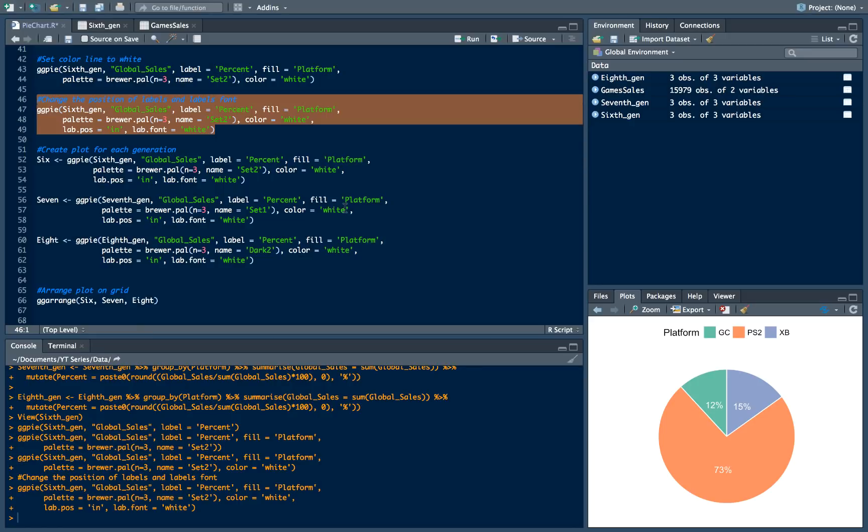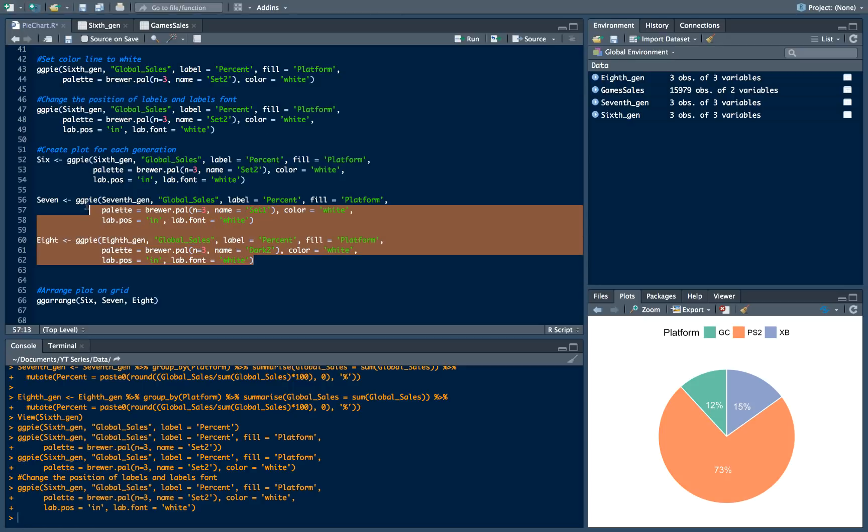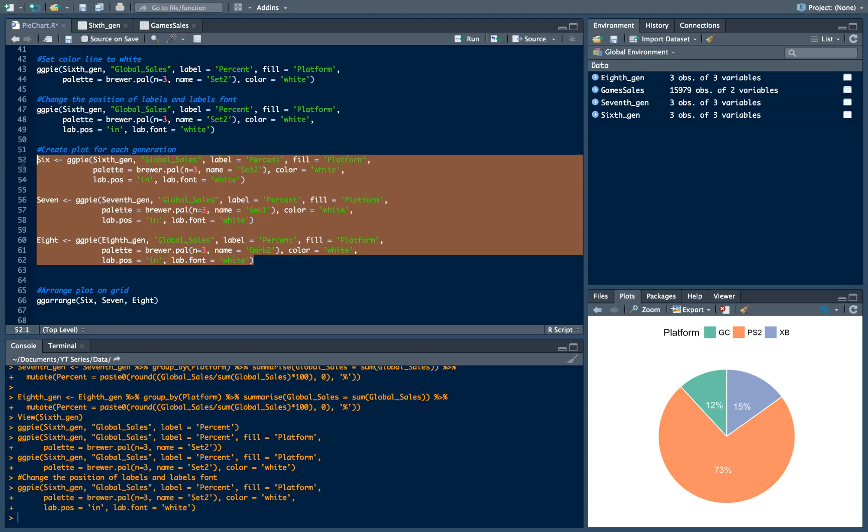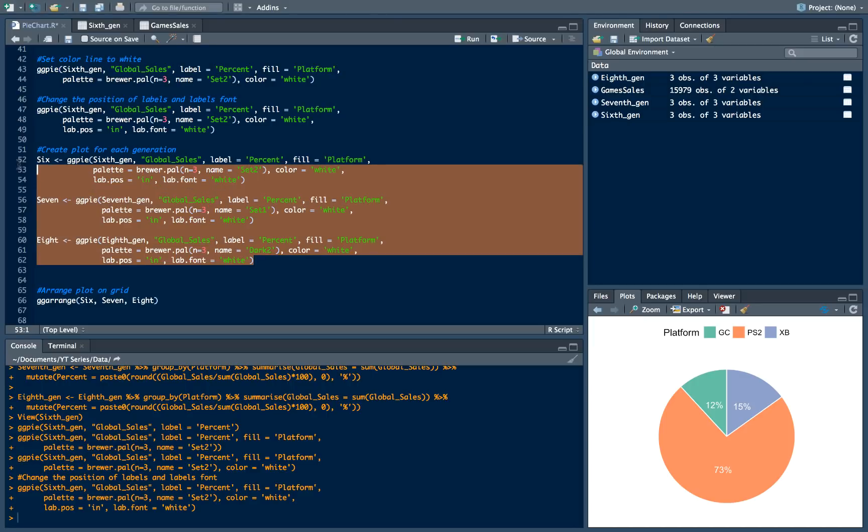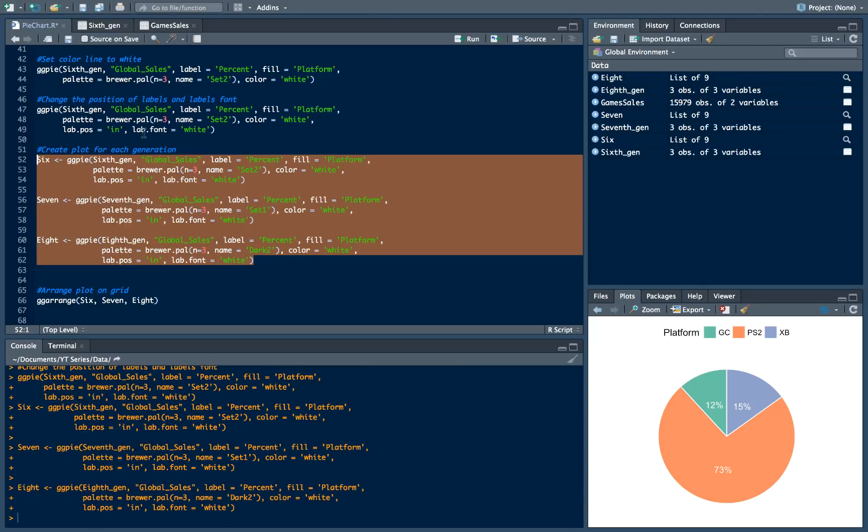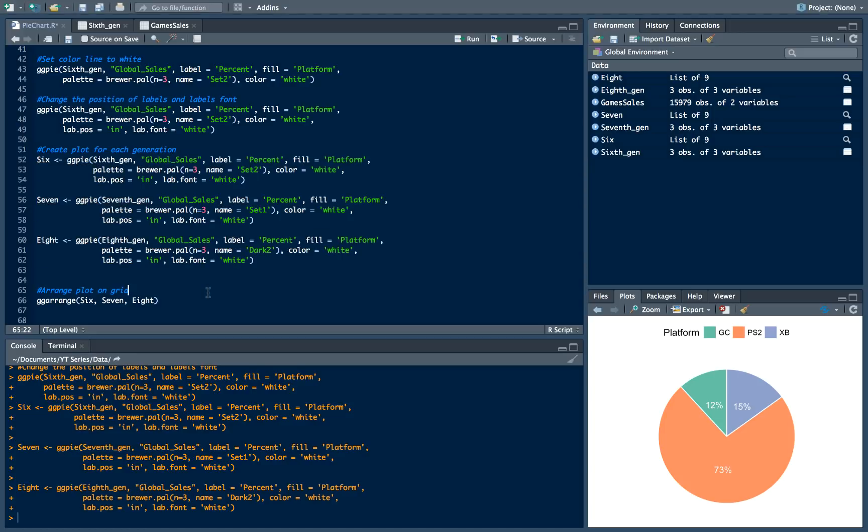But just for now as a kind of teaser, I will show you how to group our three visualizations on the same plot. So we will use almost the same code but for our other console generations. We will create a plot for each of them.